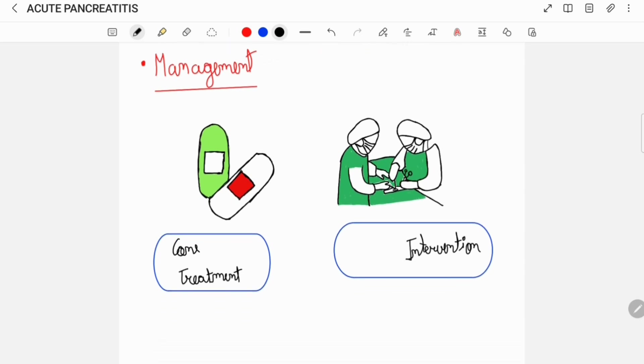Once the diagnosis of acute pancreatitis is established, then its management is usually based on conservative treatment such as rehydration and prescribing analgesics for pain relief. Advanced cases may require surgical intervention.